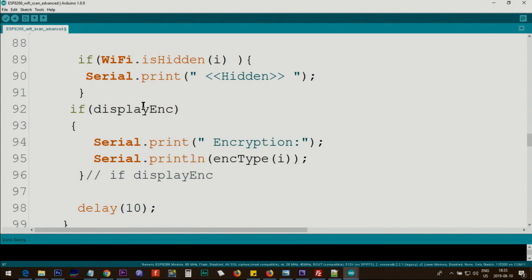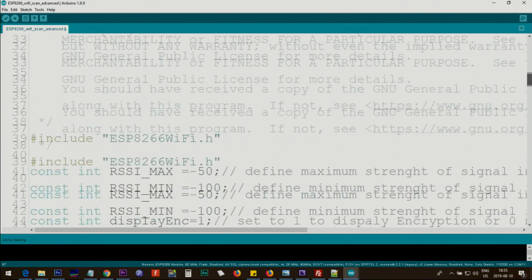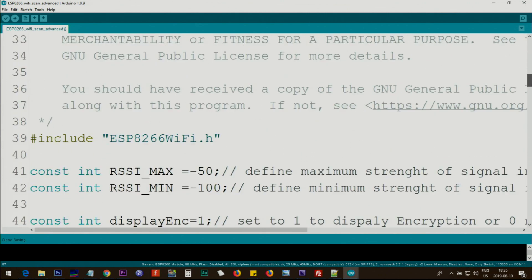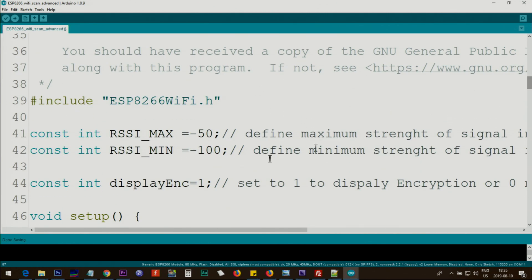And here, so if you want to display the encryption, this line here displayEnc. If you need to display the encryption, this will show the encryption.